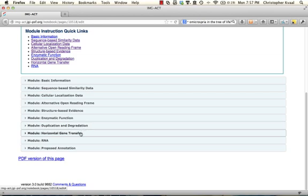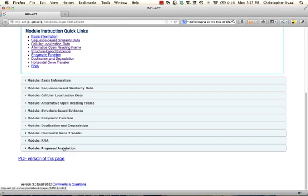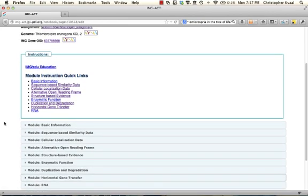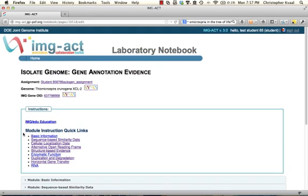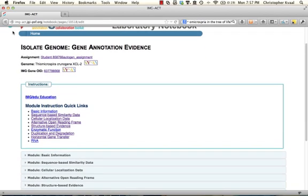We're going to complete the horizontal gene transfer module, skip the RNA module, and then go on to a proposed I-notation module, which will be the last part of the module-based assignments. So as a reminder, this is where you are in this assignment.